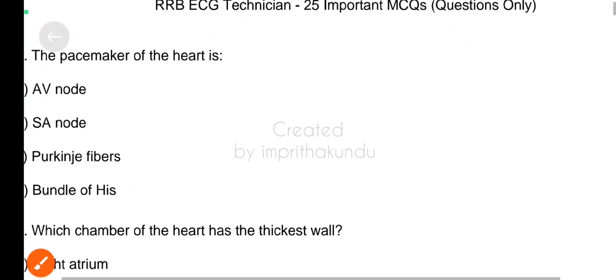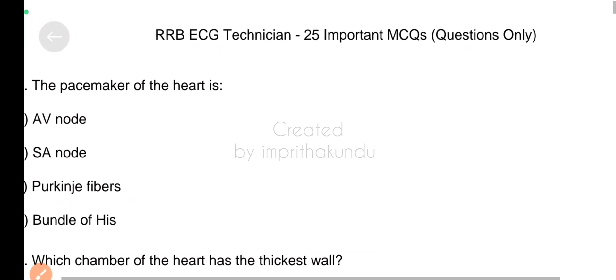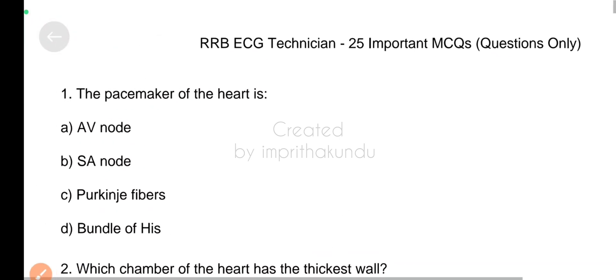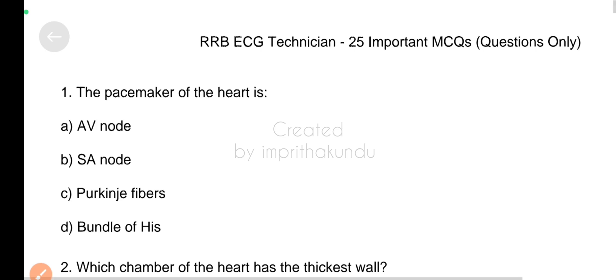Today we will discuss the 25 most important questions for the upcoming RRBCG technician exam.